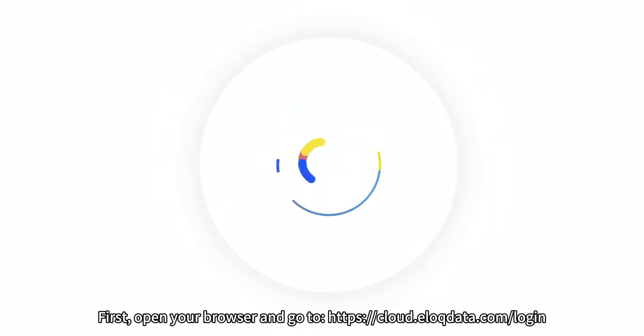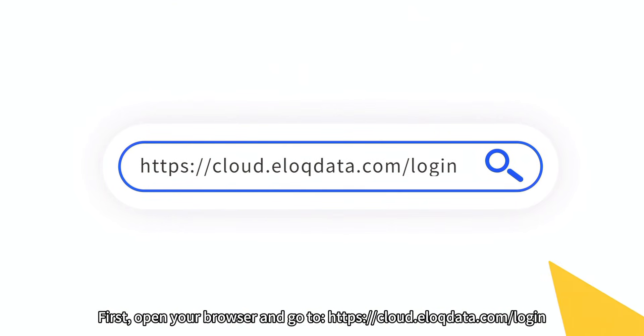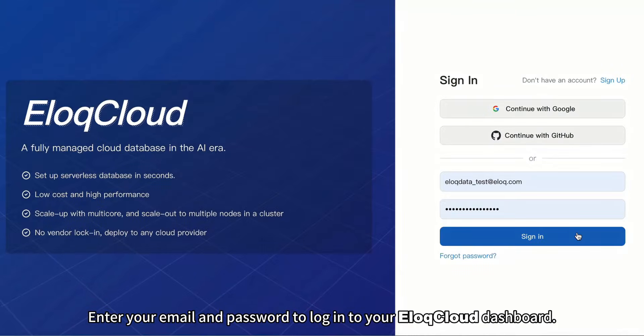First, open your browser and go to https://cloud.loqdata.com/login. Enter your email and password to log into your ILUC Cloud dashboard.